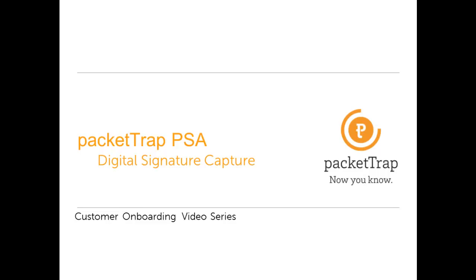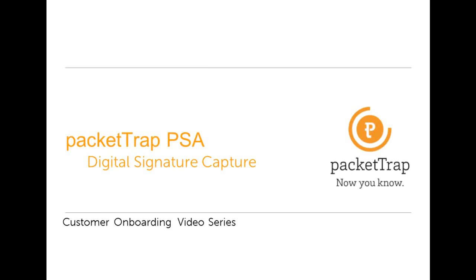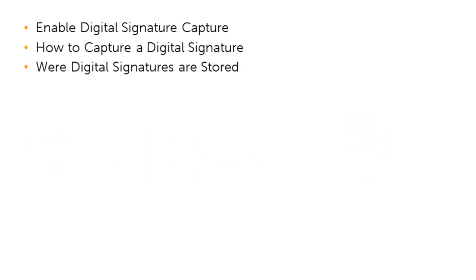Packet Trap PSA Customer Onboarding Video Series: Digital Signature Capture. This video will detail how to enable digital signature capture in your account, how to capture digital signatures, as well as where the signatures are stored.